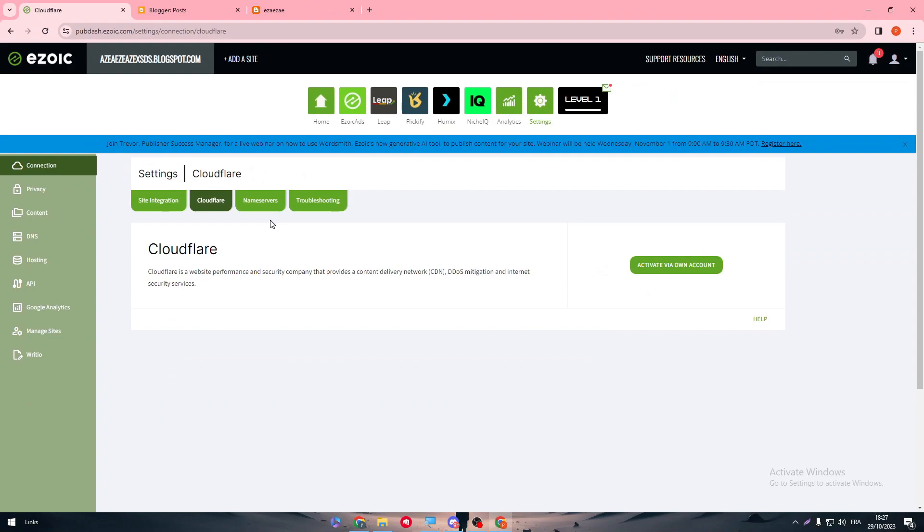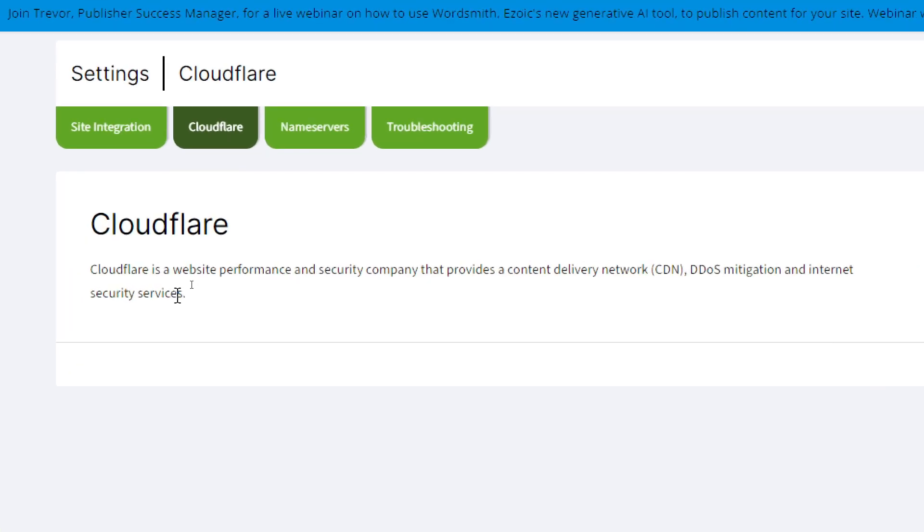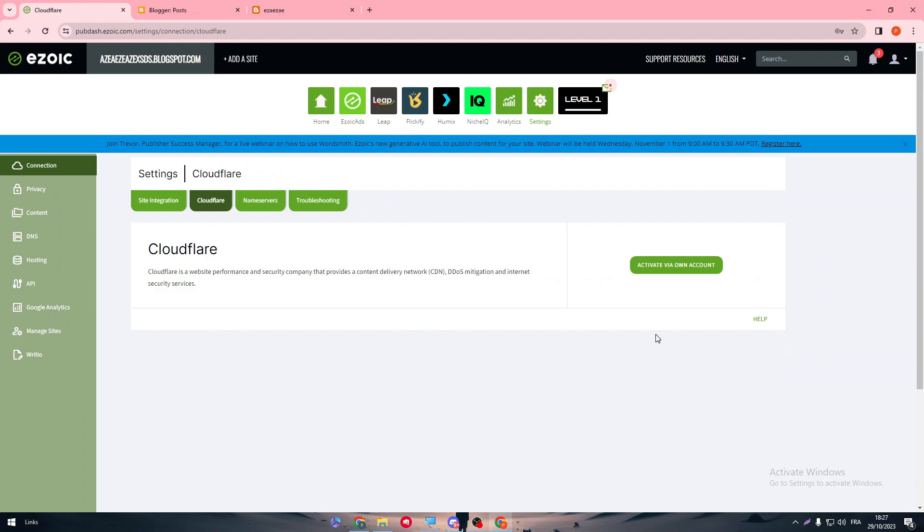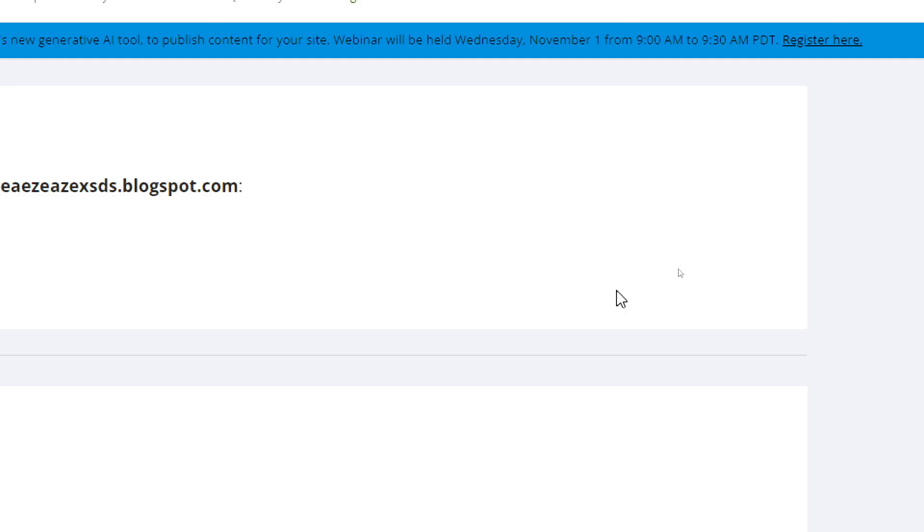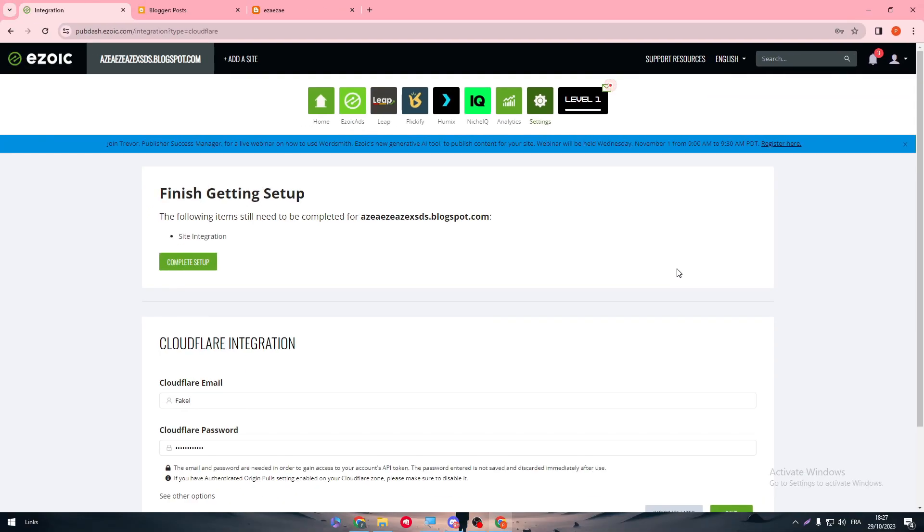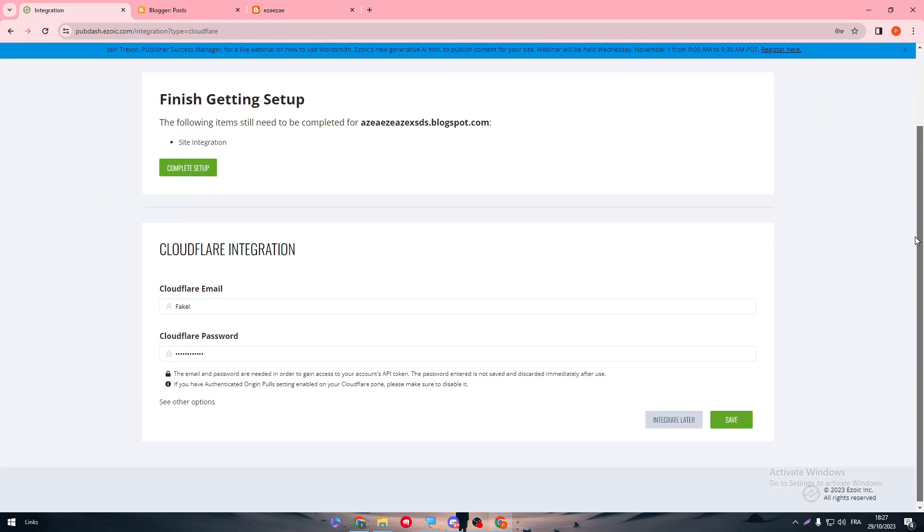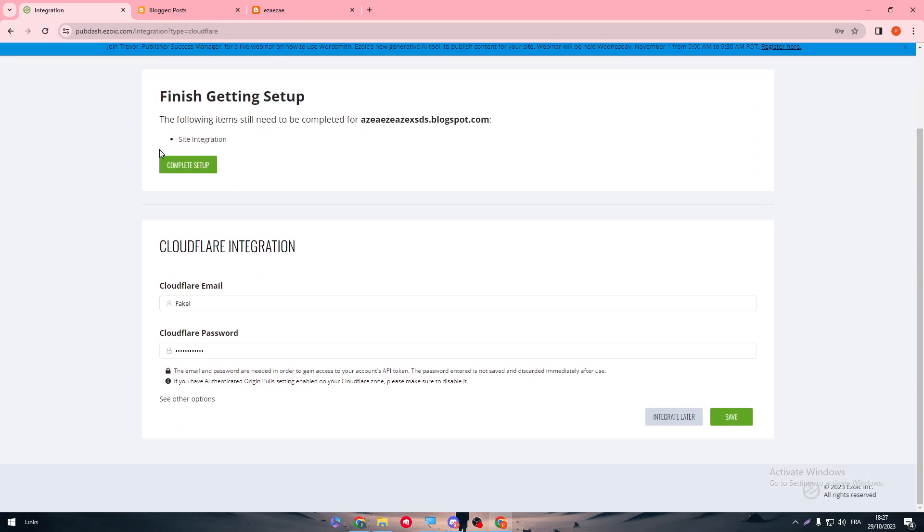So for now, Cloudflare. In here to connect to Cloudflare, simply just have to follow their steps. Cloudflare is a website performance and security company that provides a content delivery network CDN, DDoS mitigation, and internet security services. To connect, simply click here to activate via your own account.